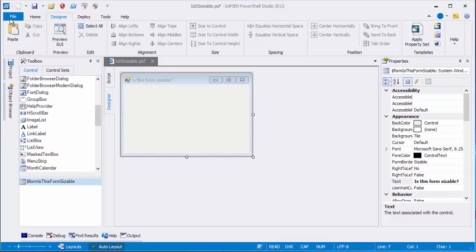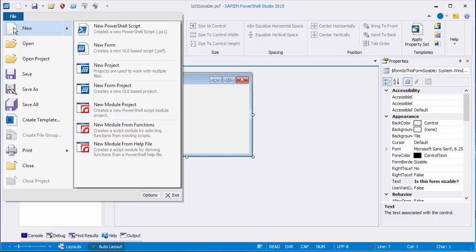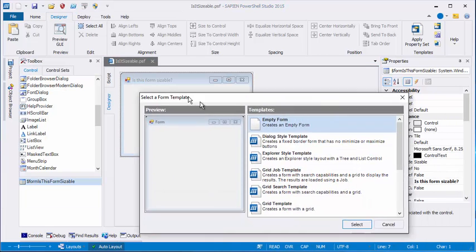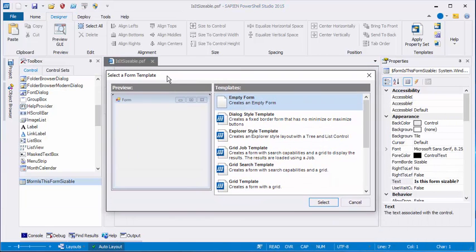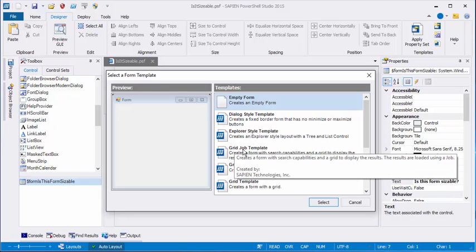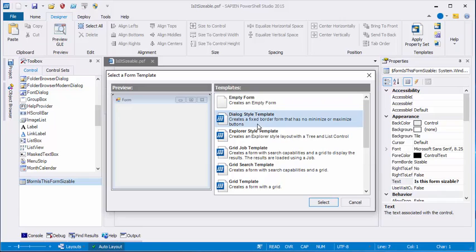We'll start with File, New, New Form. And here's the simplest way to create a fixed size dialog box. From the Select a Form Template box, I'll choose Dialog Style Template, which creates a fixed border form with no minimize or maximize buttons.